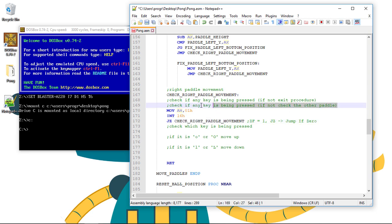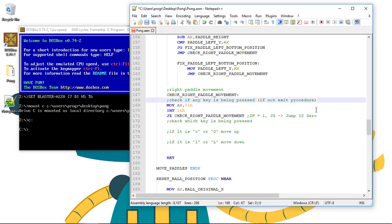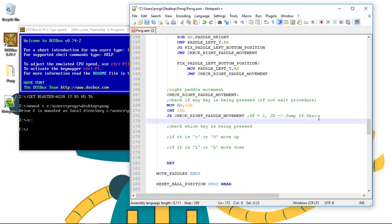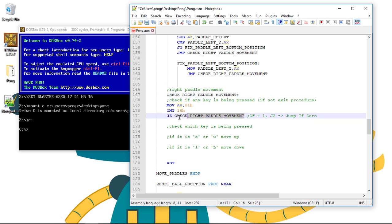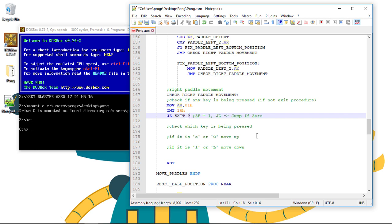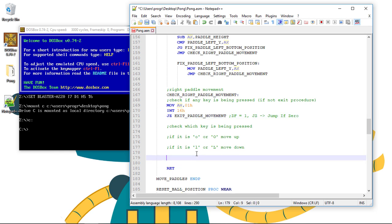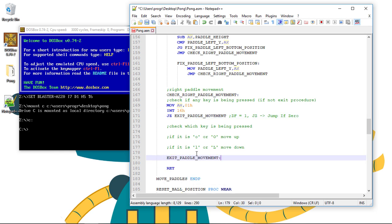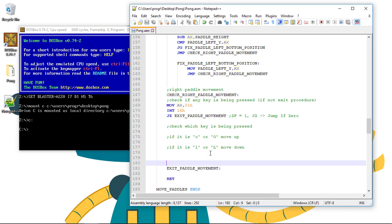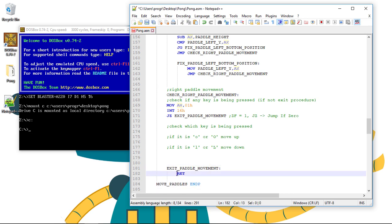Let's paste. Now this time you've got to keep in mind that if a key is not being pressed, we don't check the other paddle but we just exit this procedure altogether. So we jump to a label called exit-paddle-movement and this label will be very simple. We just execute the return command and exit the procedure.